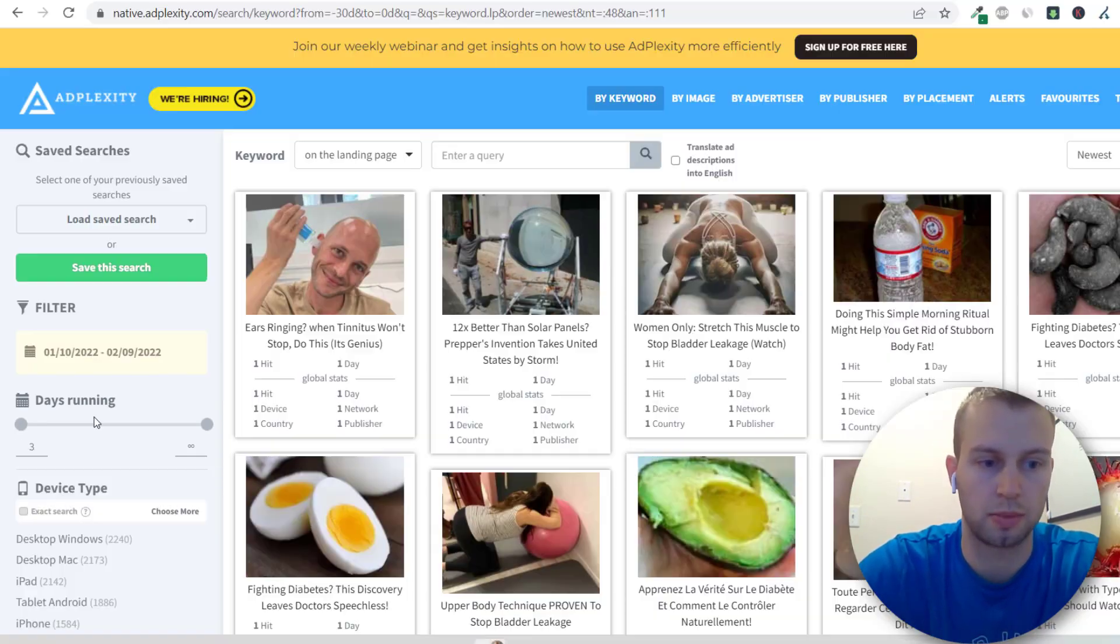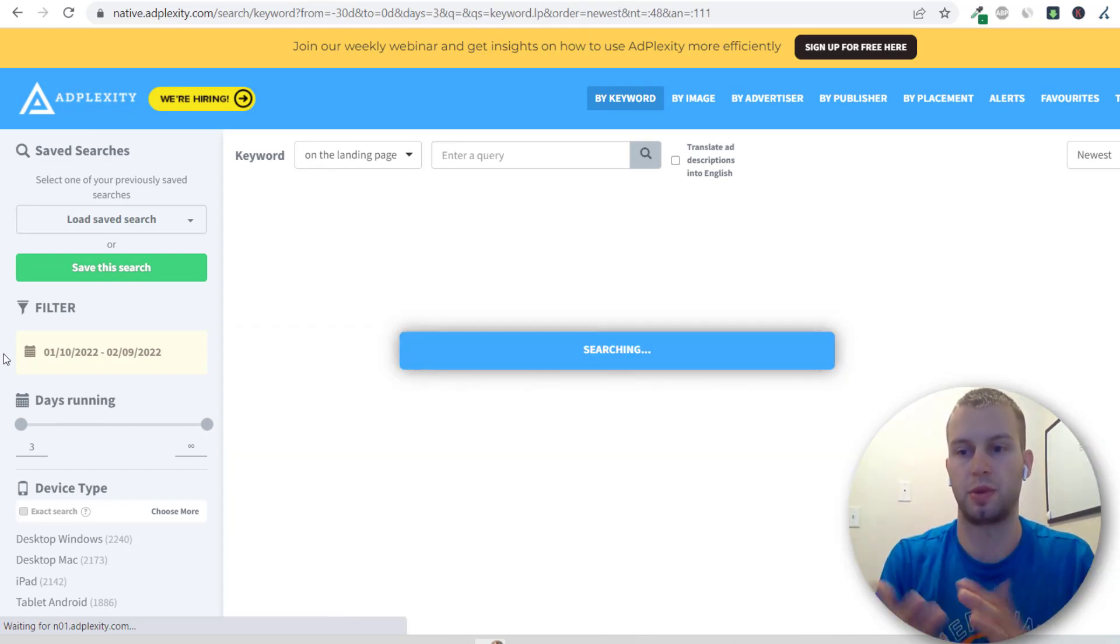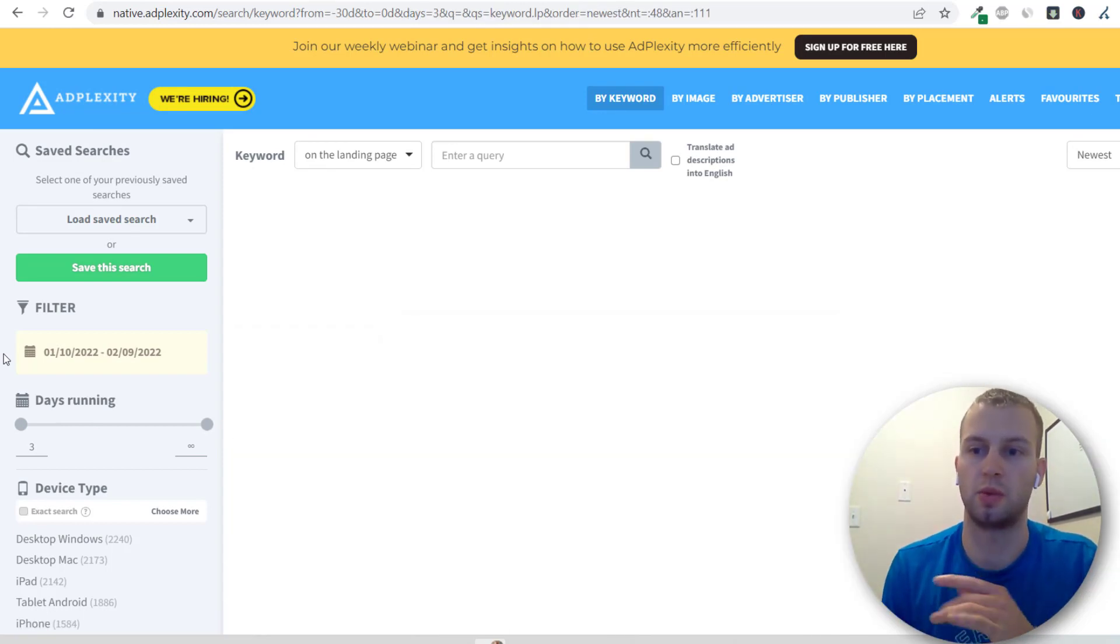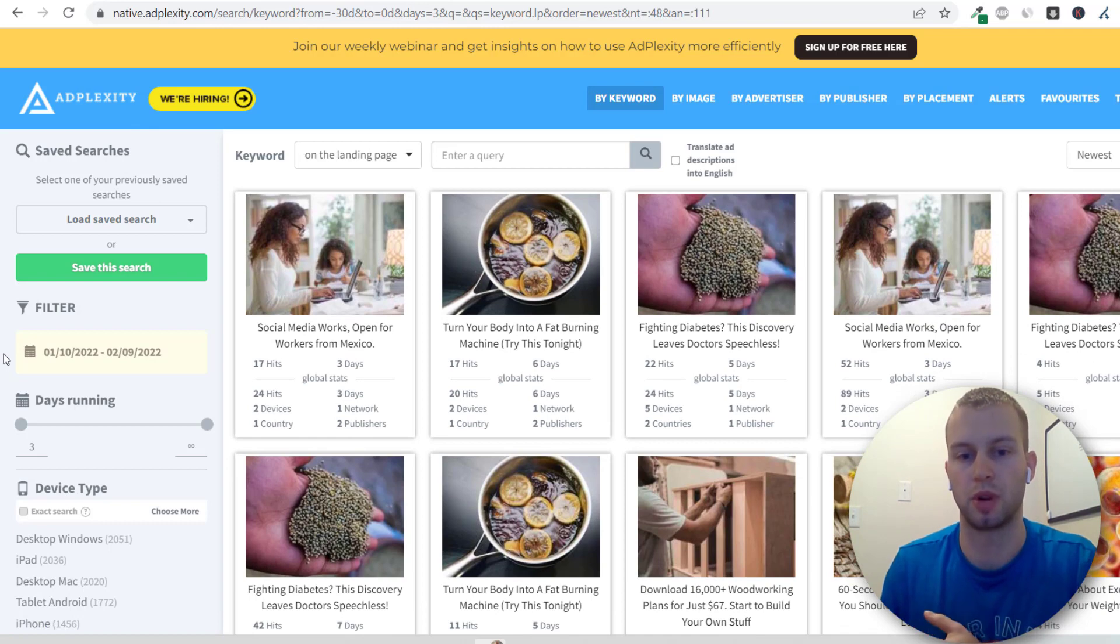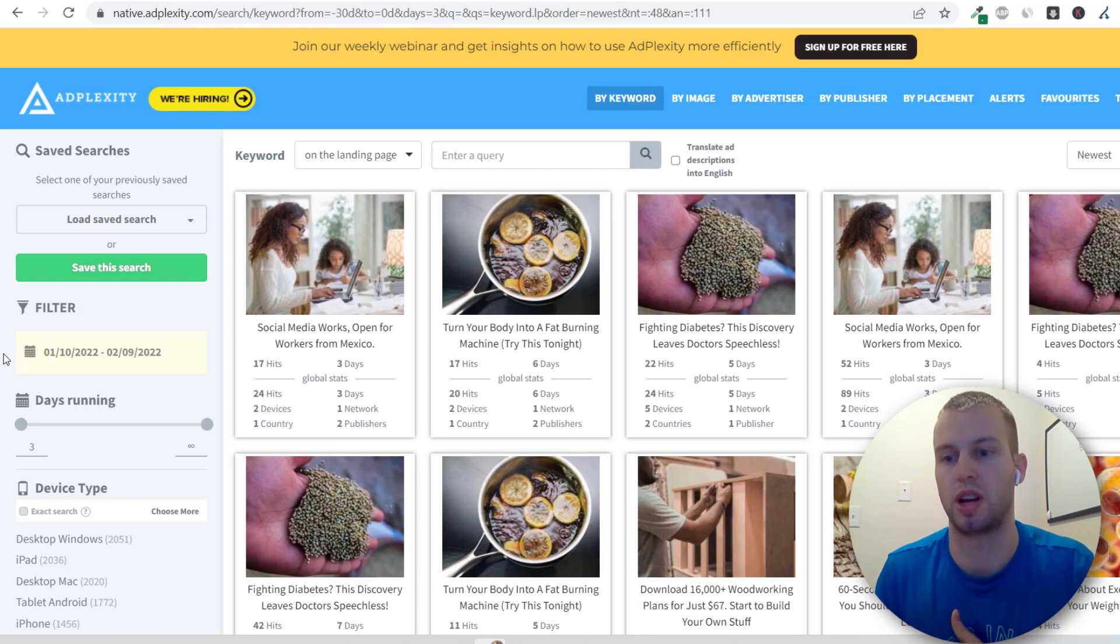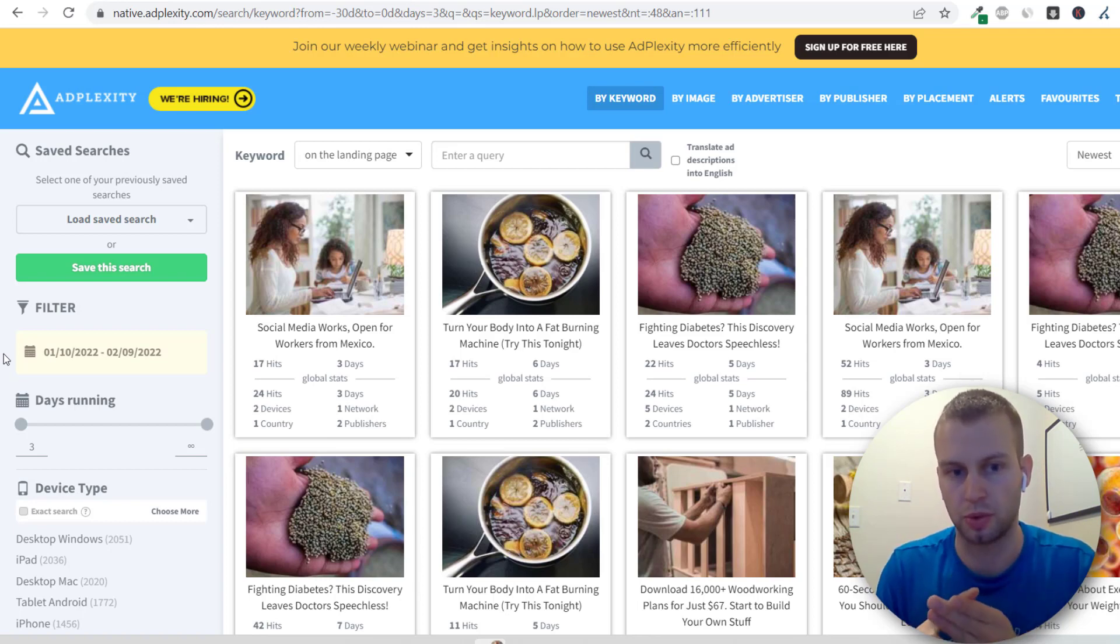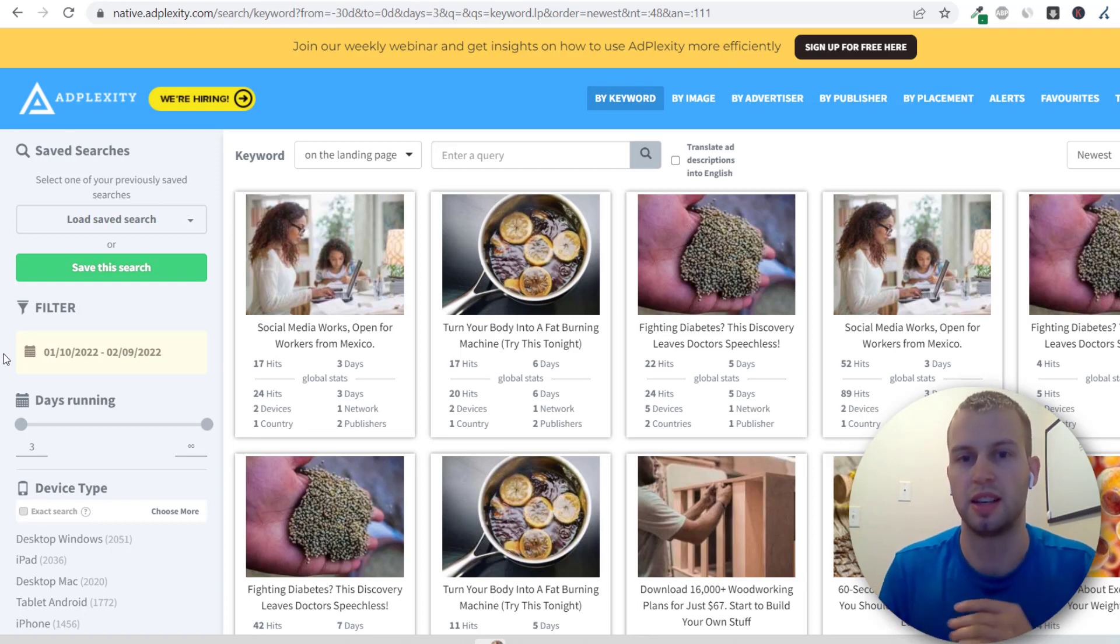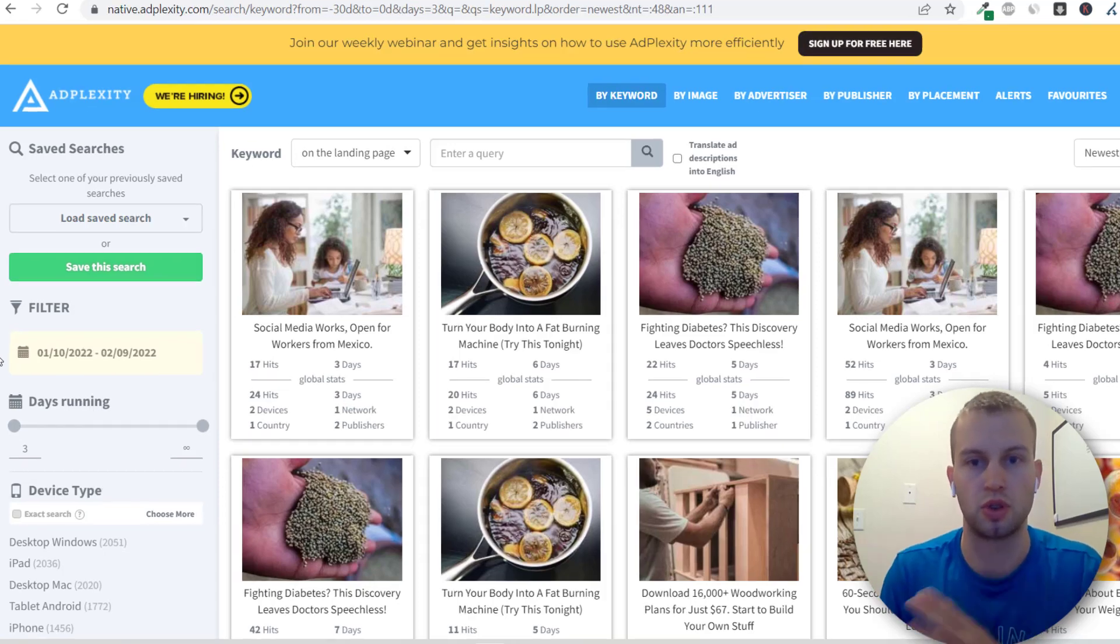You can go all the way up to seven if you want but I like to have three days because this shows me what are the new trends that people are running. If you think about it most people are probably starting their campaigns out at $100 a day so if they're running on RevContent for three days chances are they're seeing some life on these ads. By doing the newest first you can see new trends.